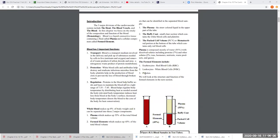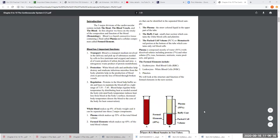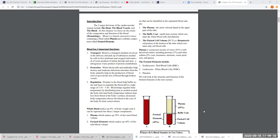Blood is a liquid connective tissue. It's made up of two main things: a liquid portion called plasma and a cellular portion composed of the formed elements — all the cells and platelets in the blood.